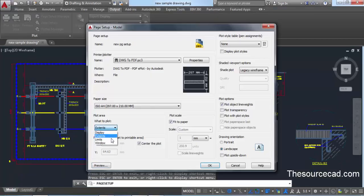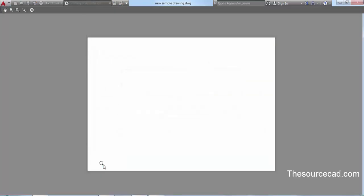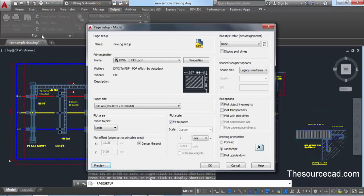Now let's move to 'Limits'. Limits are decided when creating a template. If you've drawn your drawing within the limits, it will plot that area. It's not always suggested to use this option because your drawing may not be completely within the limits. In our current drawing, all components fall outside the limits, so the preview shows a completely blank screen.